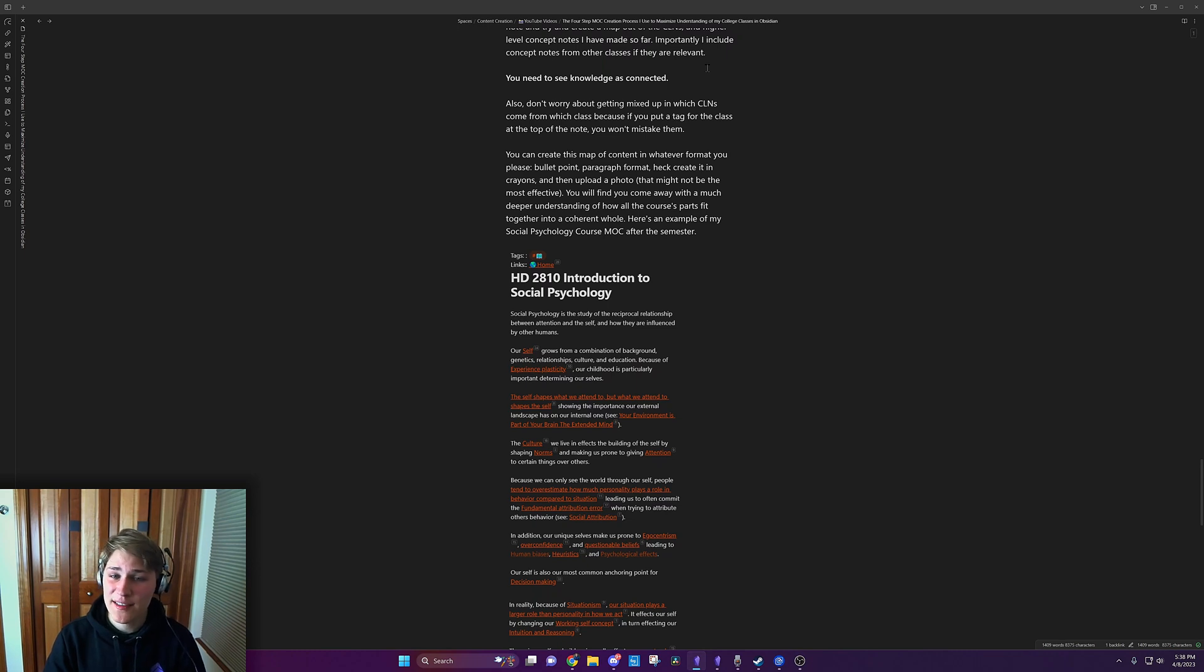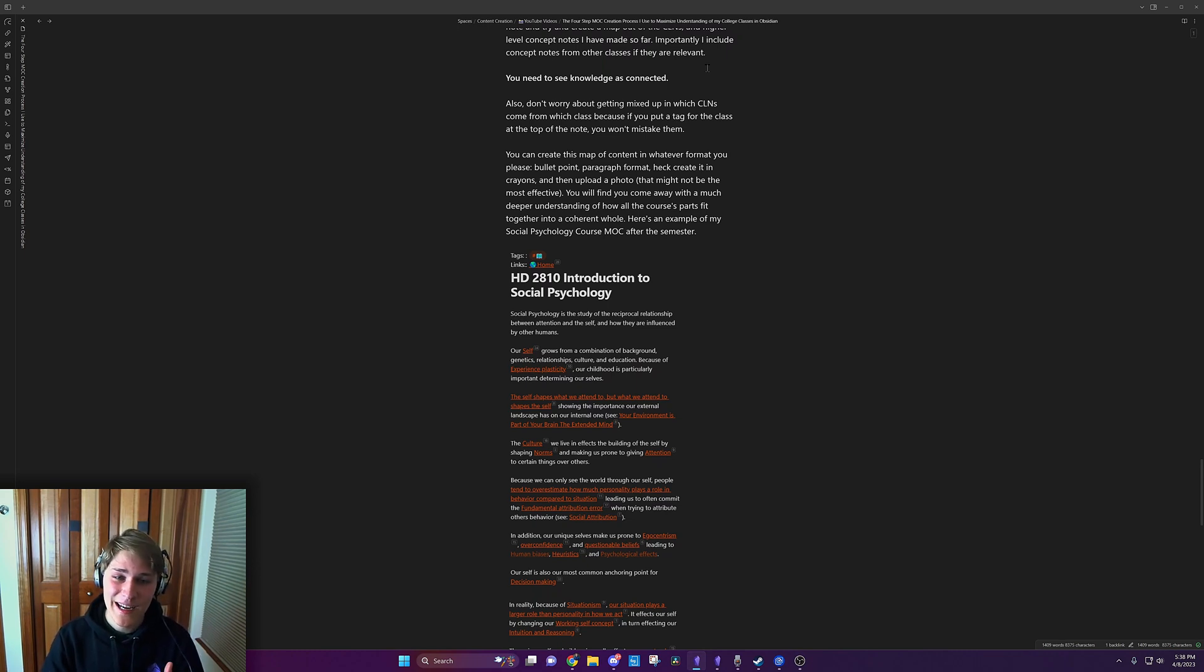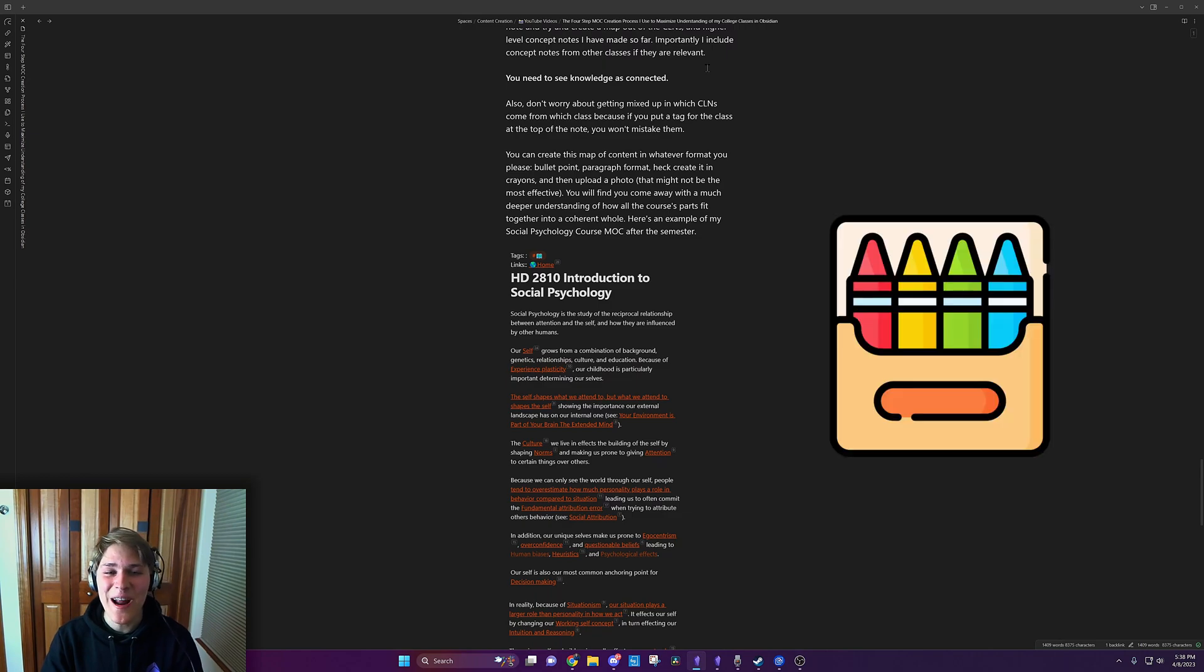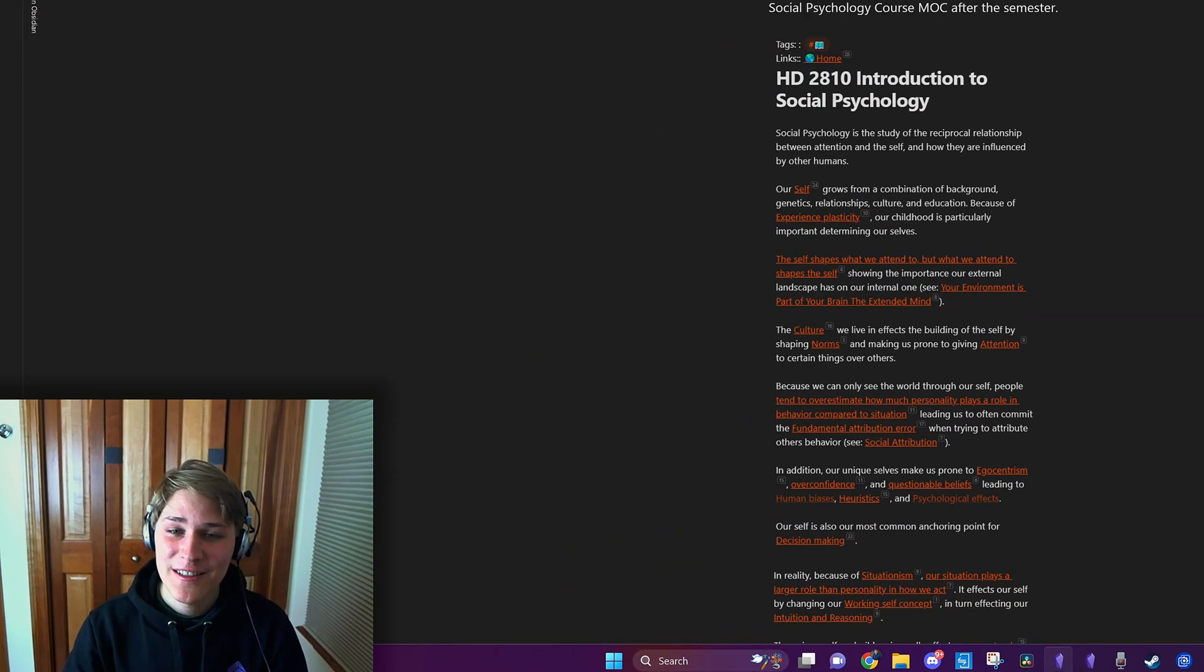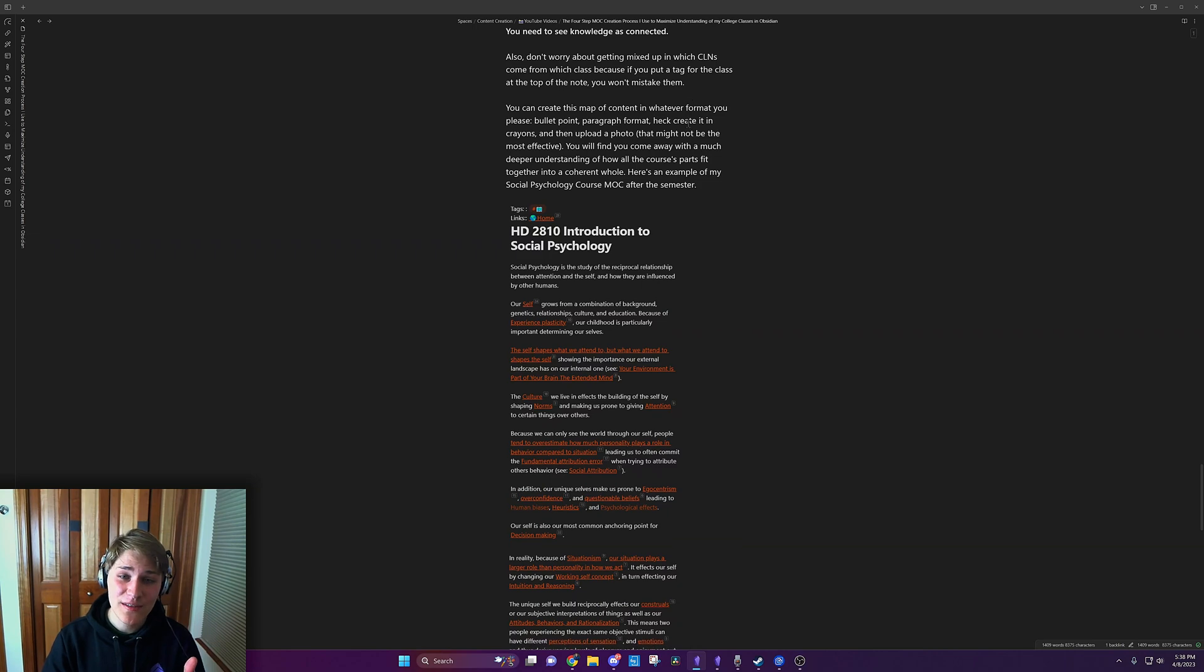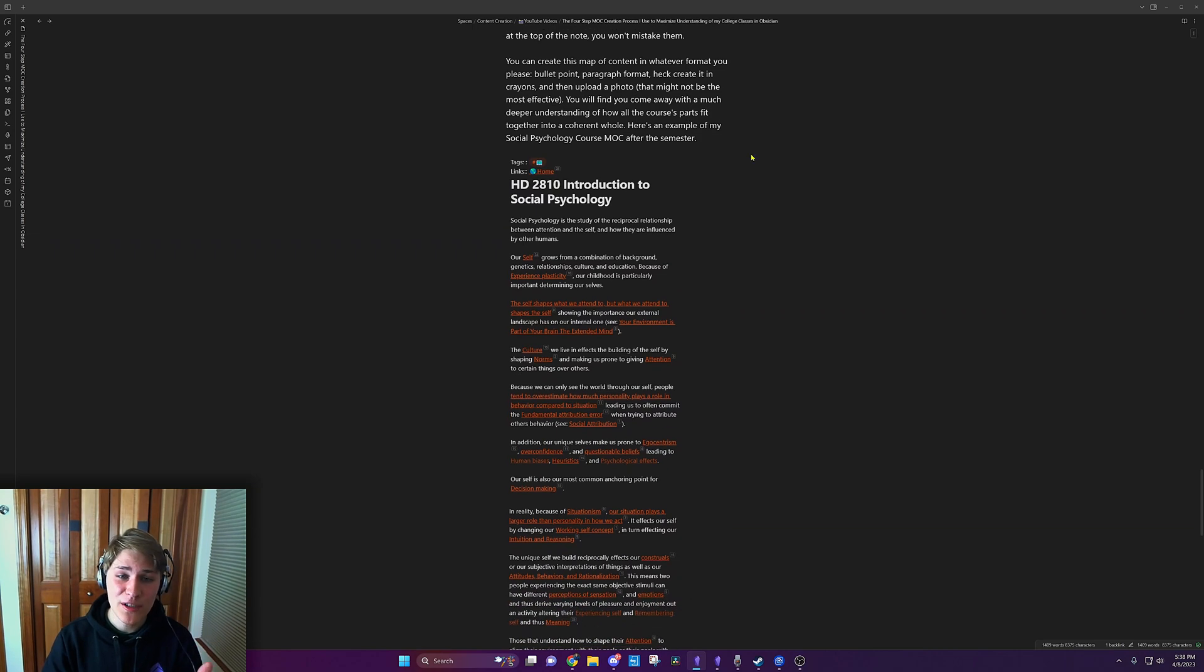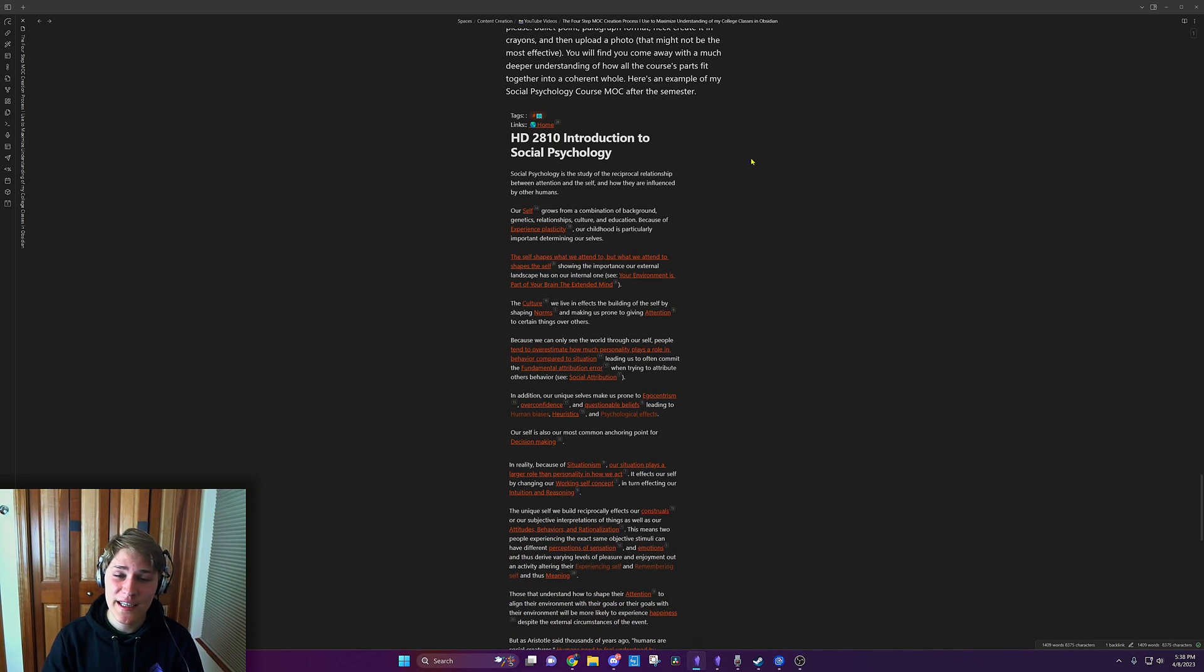You can create this map of content in whatever format you please. Bullet point, paragraph format, heck, create it in crayons and then upload a photo. That might not be the most effective, but you'll find you can come away with a much deeper understanding of how all the course's parts fit together into a coherent whole.